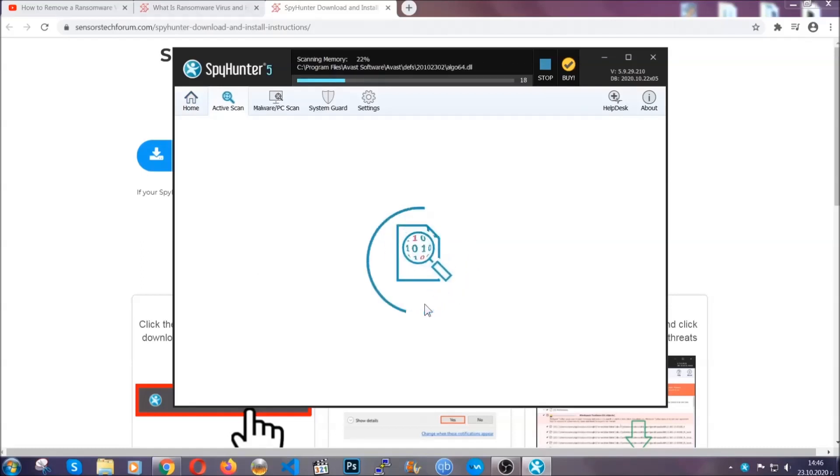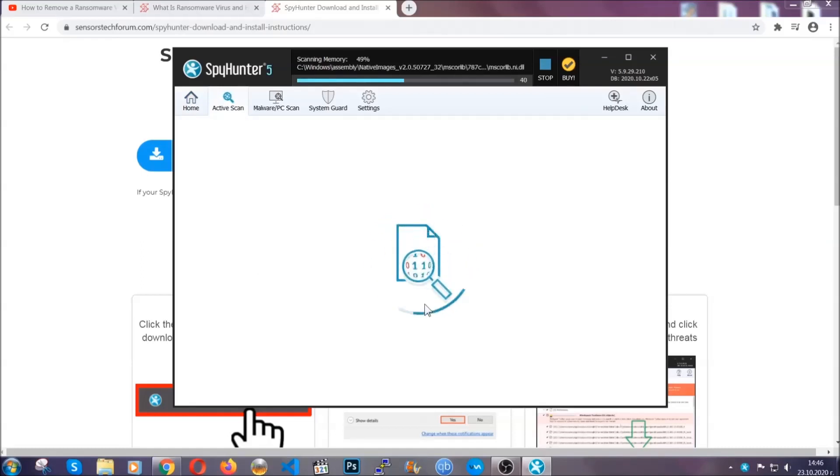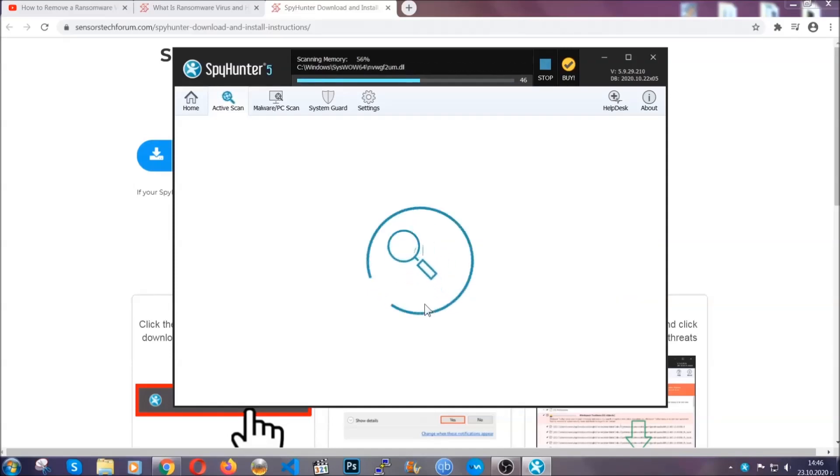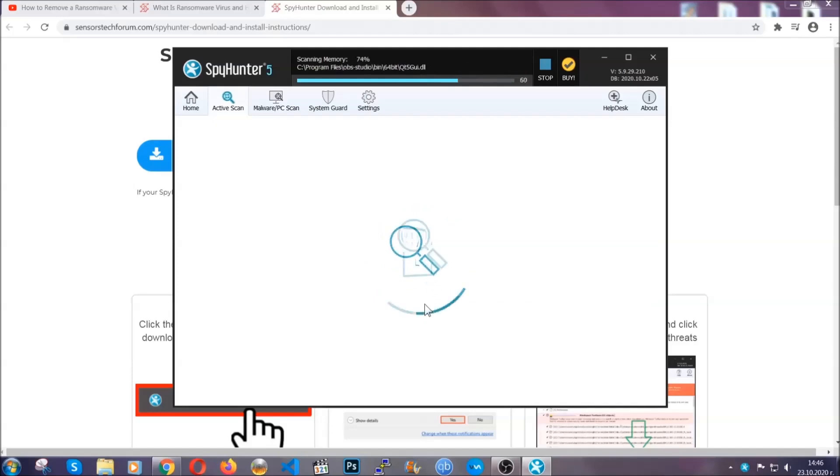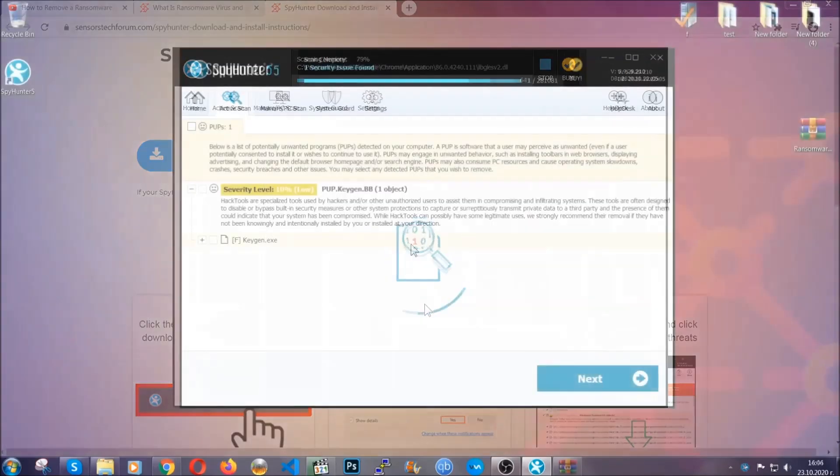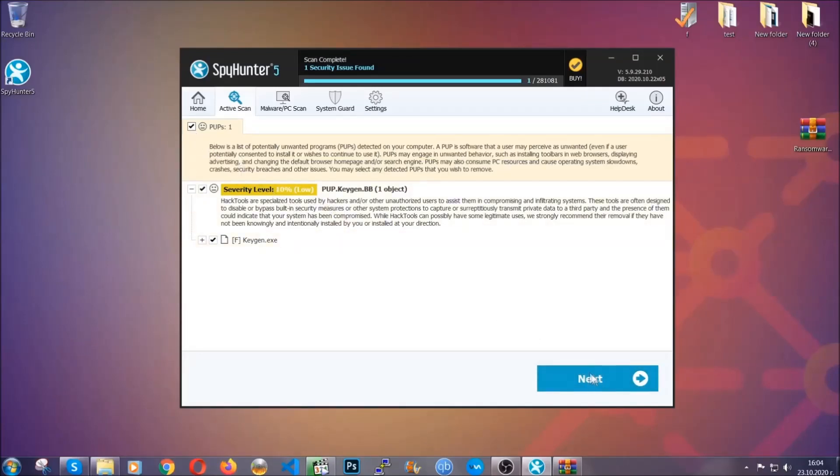The scan will start now. The software is looking for any virus files, objects, cookies, anything that may be potentially malicious. Any virus will hopefully be detected and removed. When it's done, simply select the threats and then click on the next button to remove them. Easy as that.